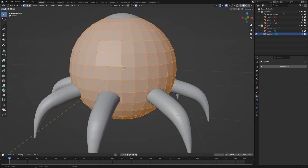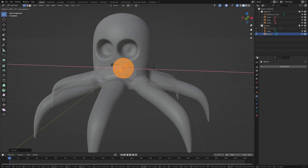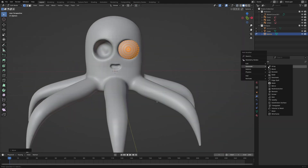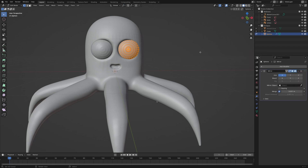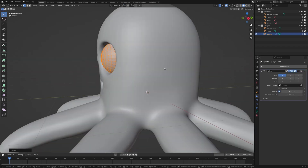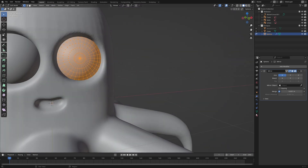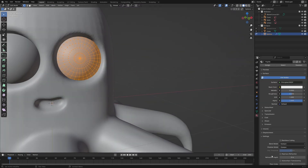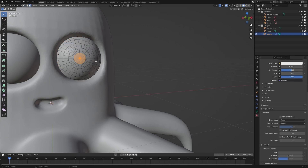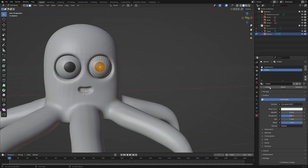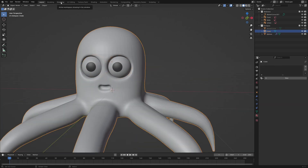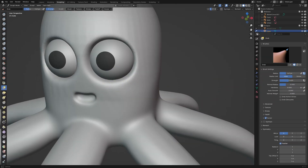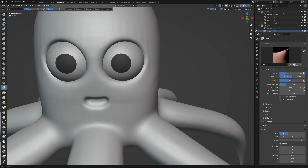Now it's time for the eyes. I add a UV sphere, scale it down in edit mode, and align it with the left eye. The mirror modifier duplicates the eye to the other side. Activate Shade Smooth and add two materials — one for the white and one for the black pupil. Set the viewport display of the pupil material to black and assign the material to a few faces in the center. I return to sculpt mode and add the details around the eyes.